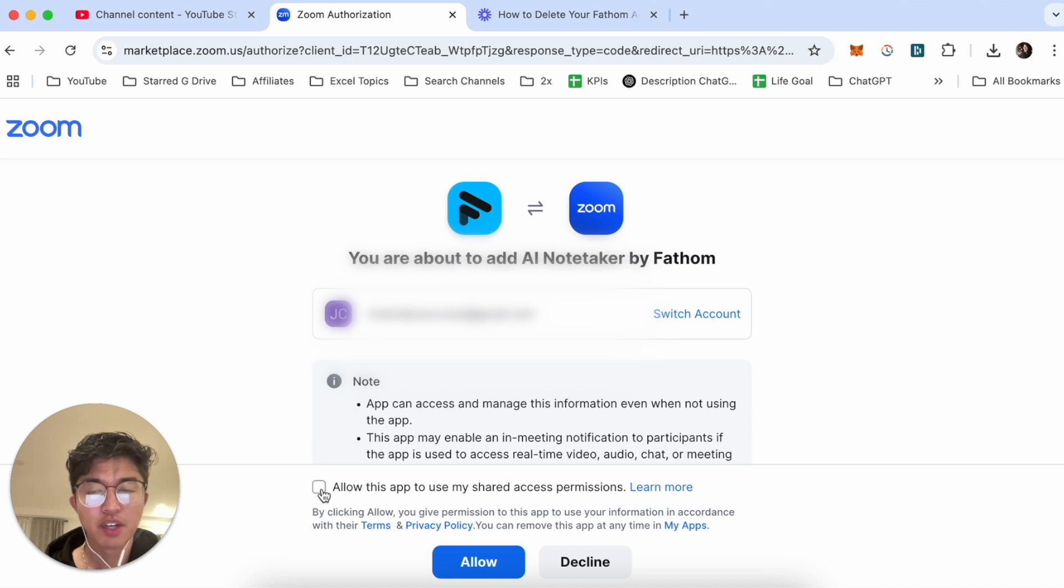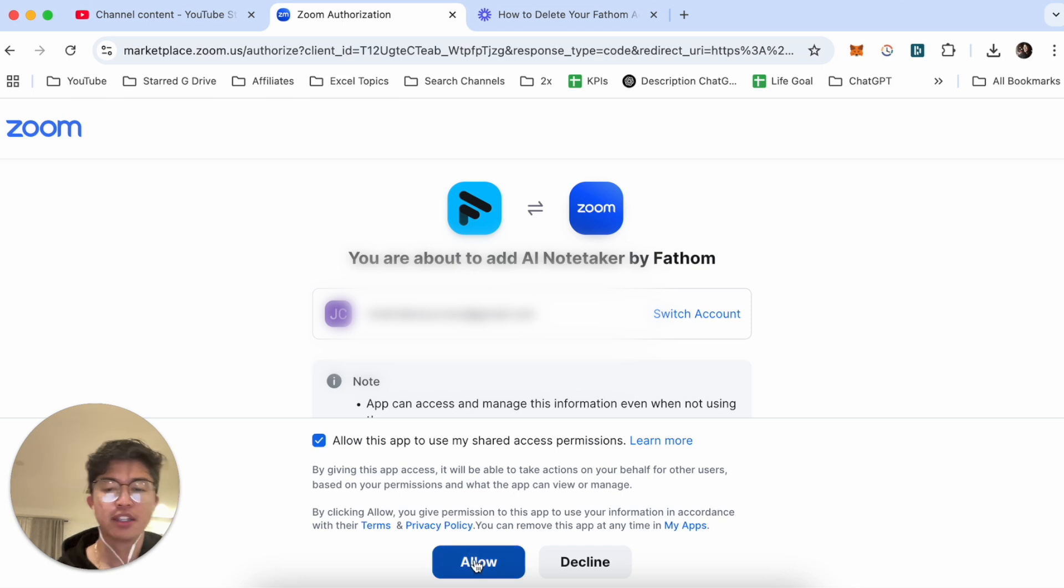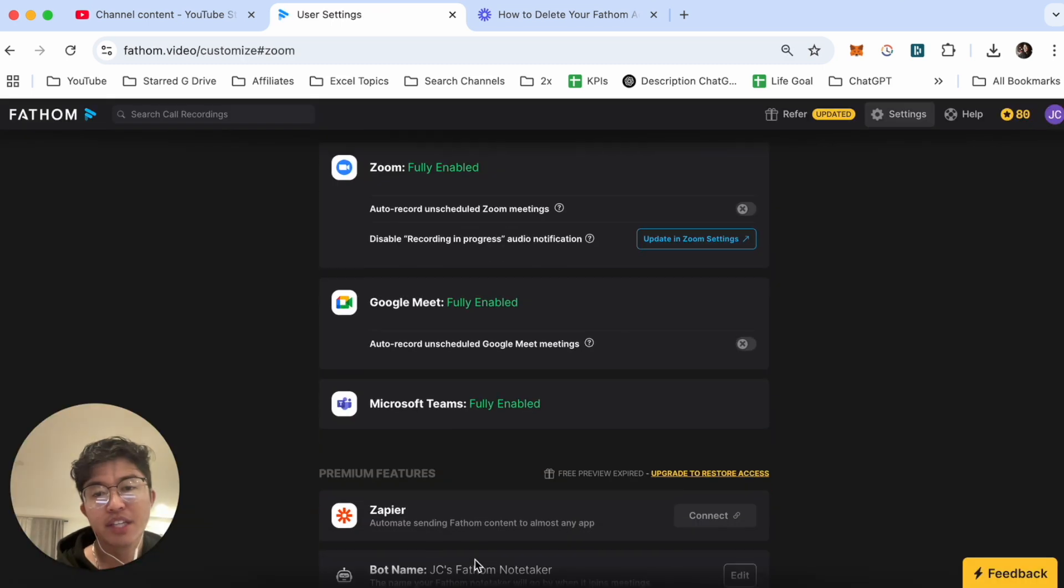So you want to make sure that this checkbox here is ticked and right now this is blurred out but this is just my account information and then click on allow.